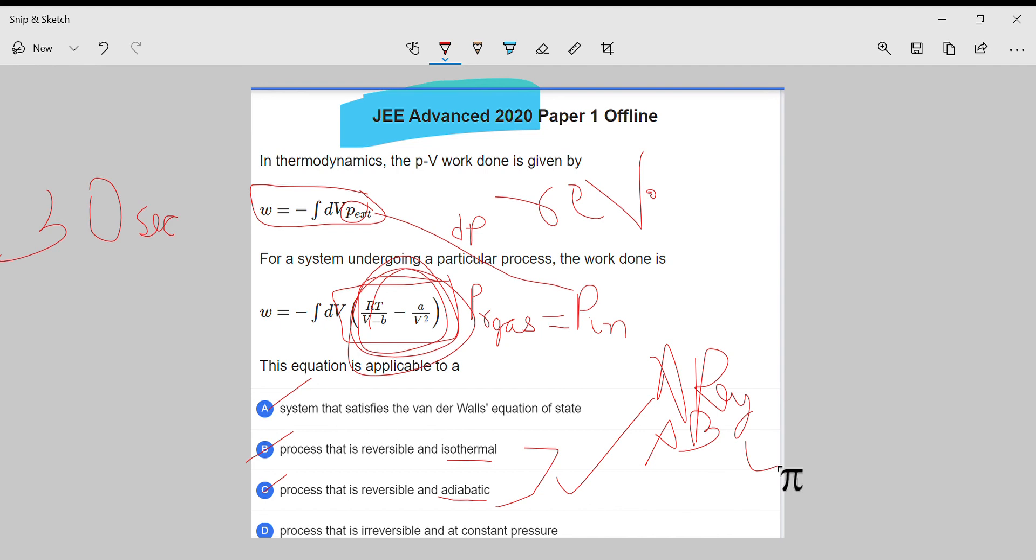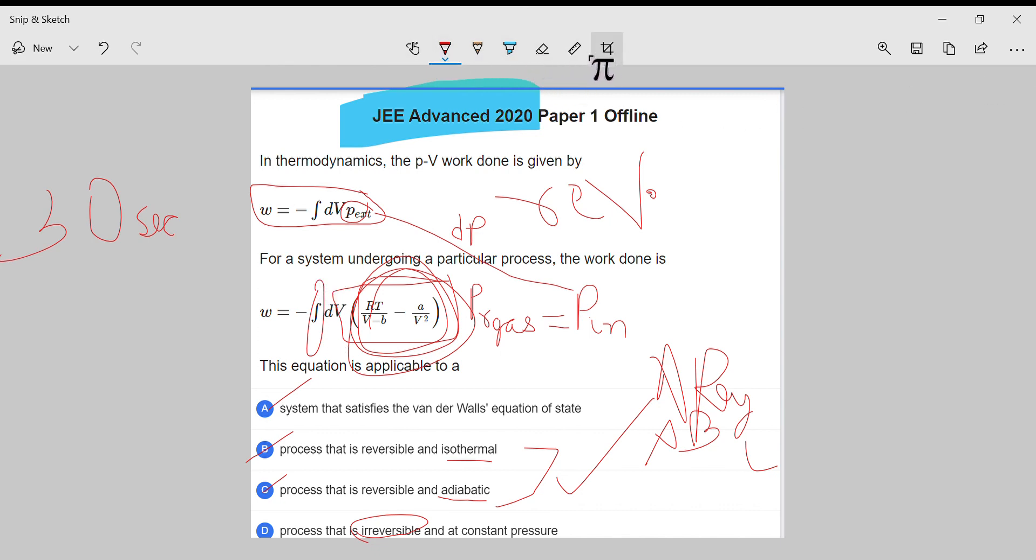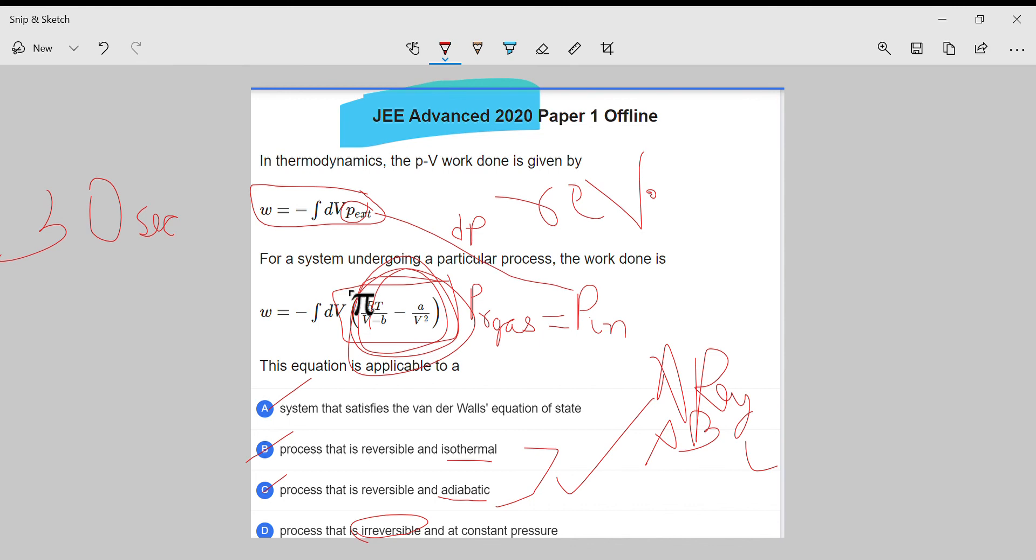If it would be irreversible, then—actually, I don't mean to say what I'm saying right now. If it would have been irreversible, then it would be simply delta P. There would be nothing included about pressure of gas.